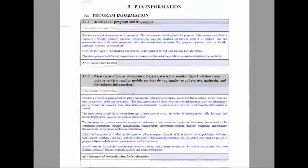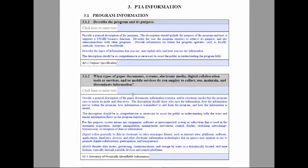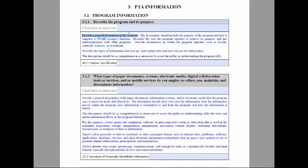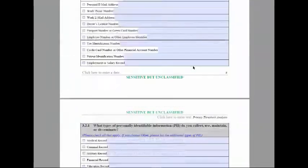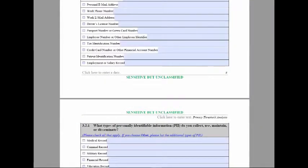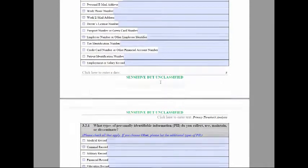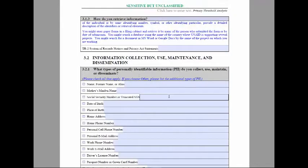As you can see, the template tells you to describe specific things like, for instance, describe the general purpose of the information system. The most important part of this particular PTA template is page 8, which discusses the Personally Identifiable Information, PII.